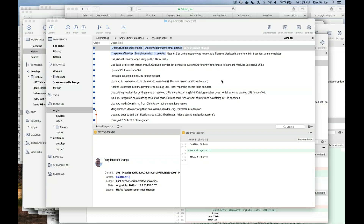For those not following the chat, Mark summarized everything Robert just said in about 10 words: 'A pull is a fetch and a merge. A fetch is just a fetch.'